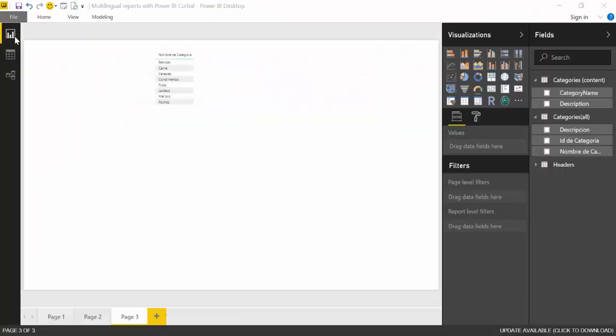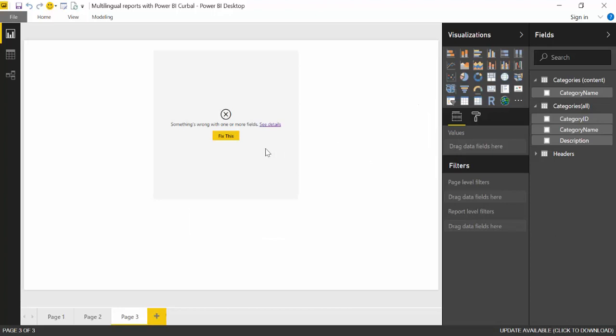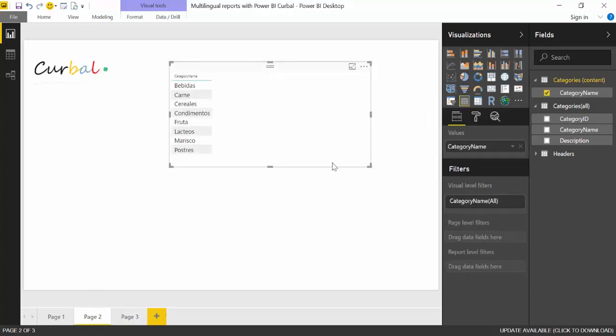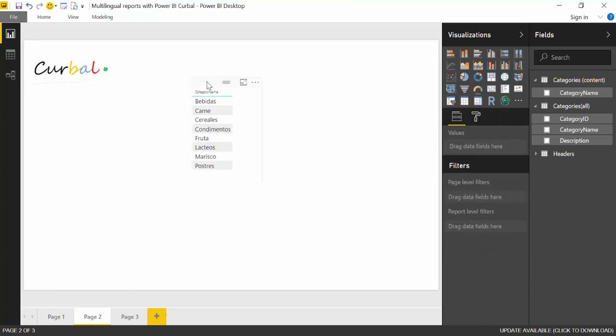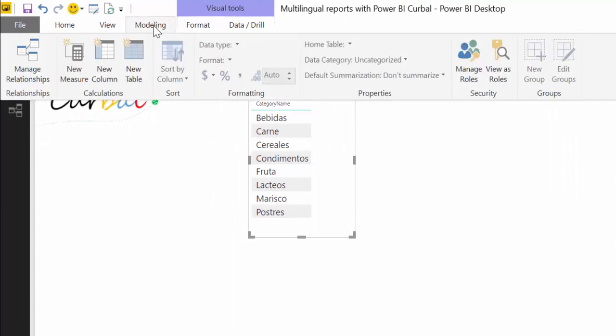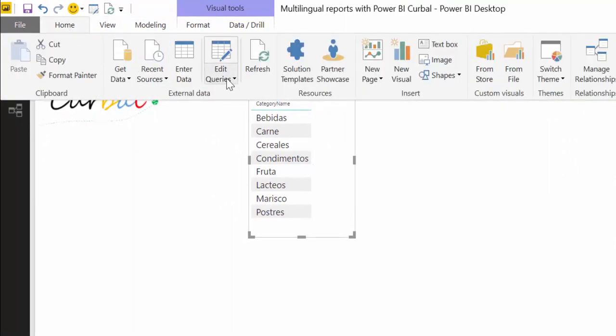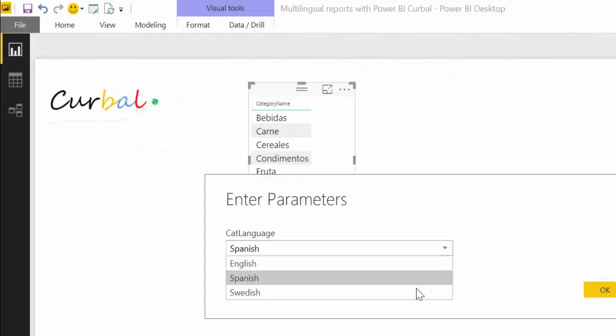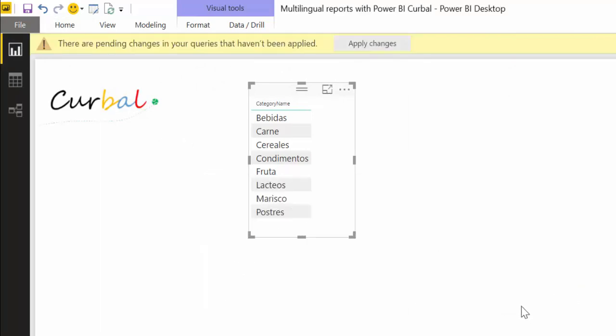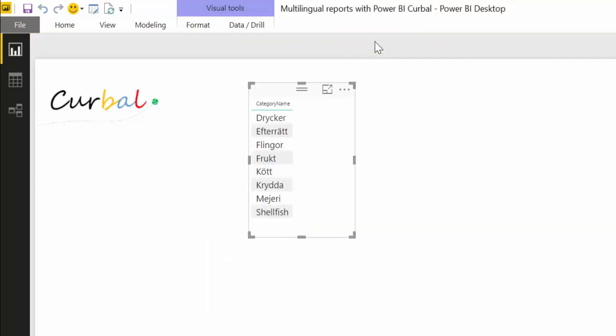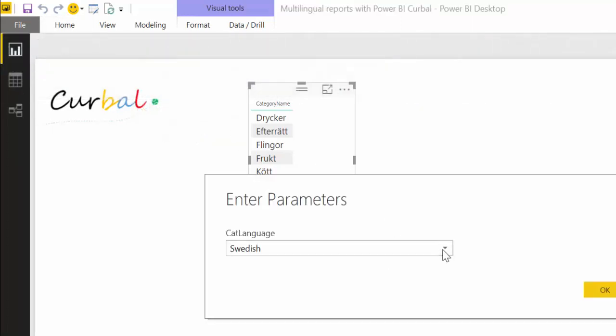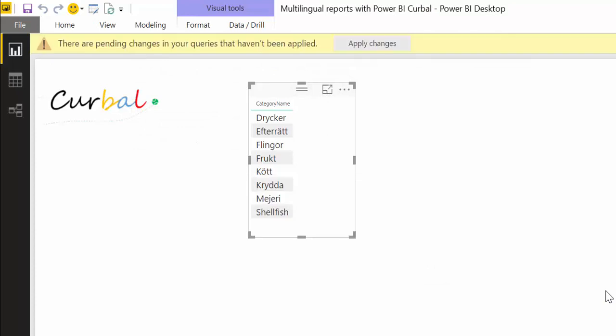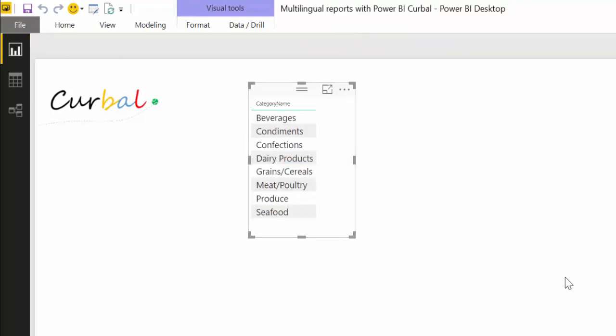And here we have the list categories in Spanish because our parameter was Spanish. But let's change that so you see how it works. If we go here, edit queries, edit parameters and we put it in Swedish. Apply changes. It reloads and there you go. So you see that it is now in Swedish. So this is an easy way to actually change the contents. Let's do it one more time. Edit parameters, put it back in English. And then when you click apply changes, then this thing will change to English, right?